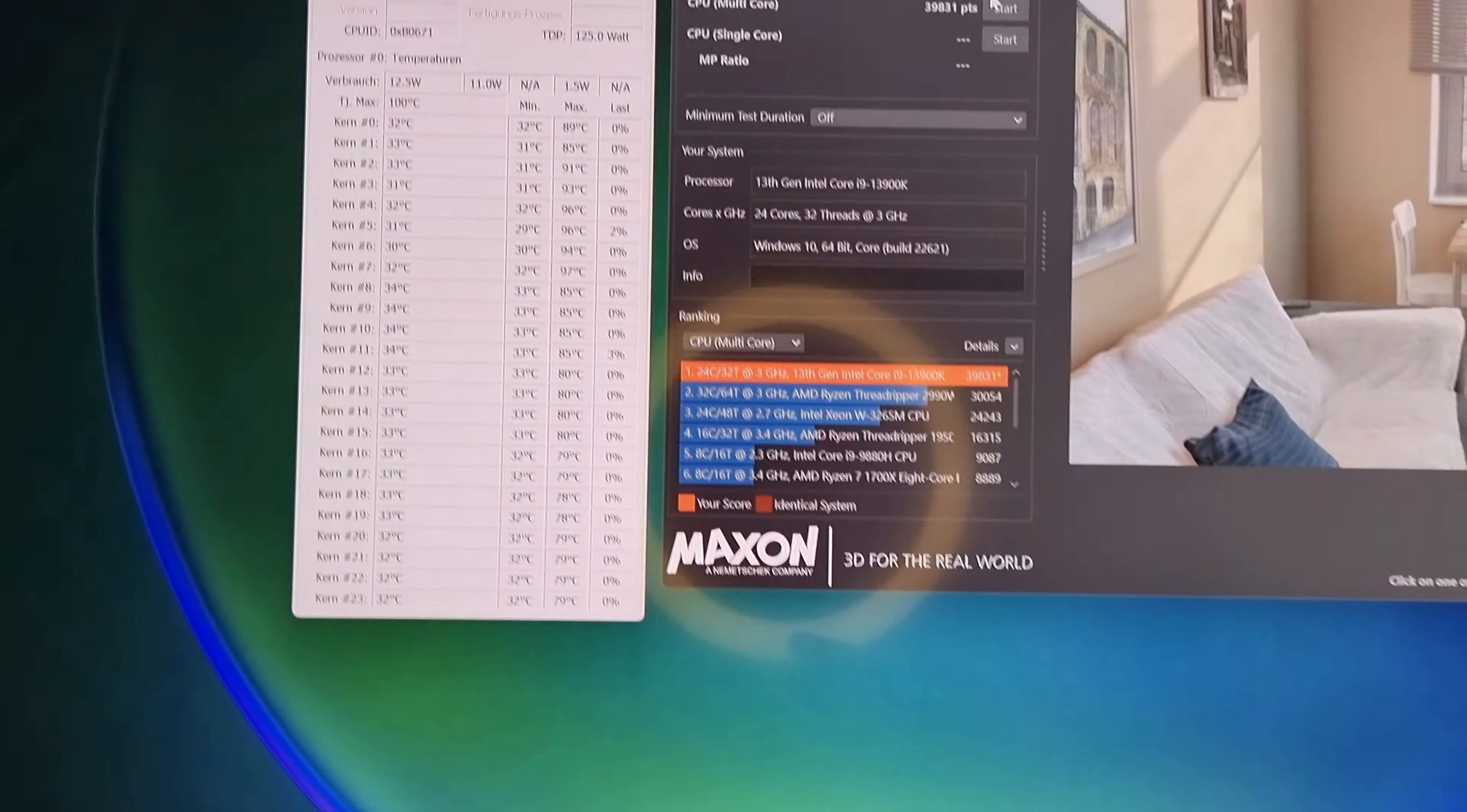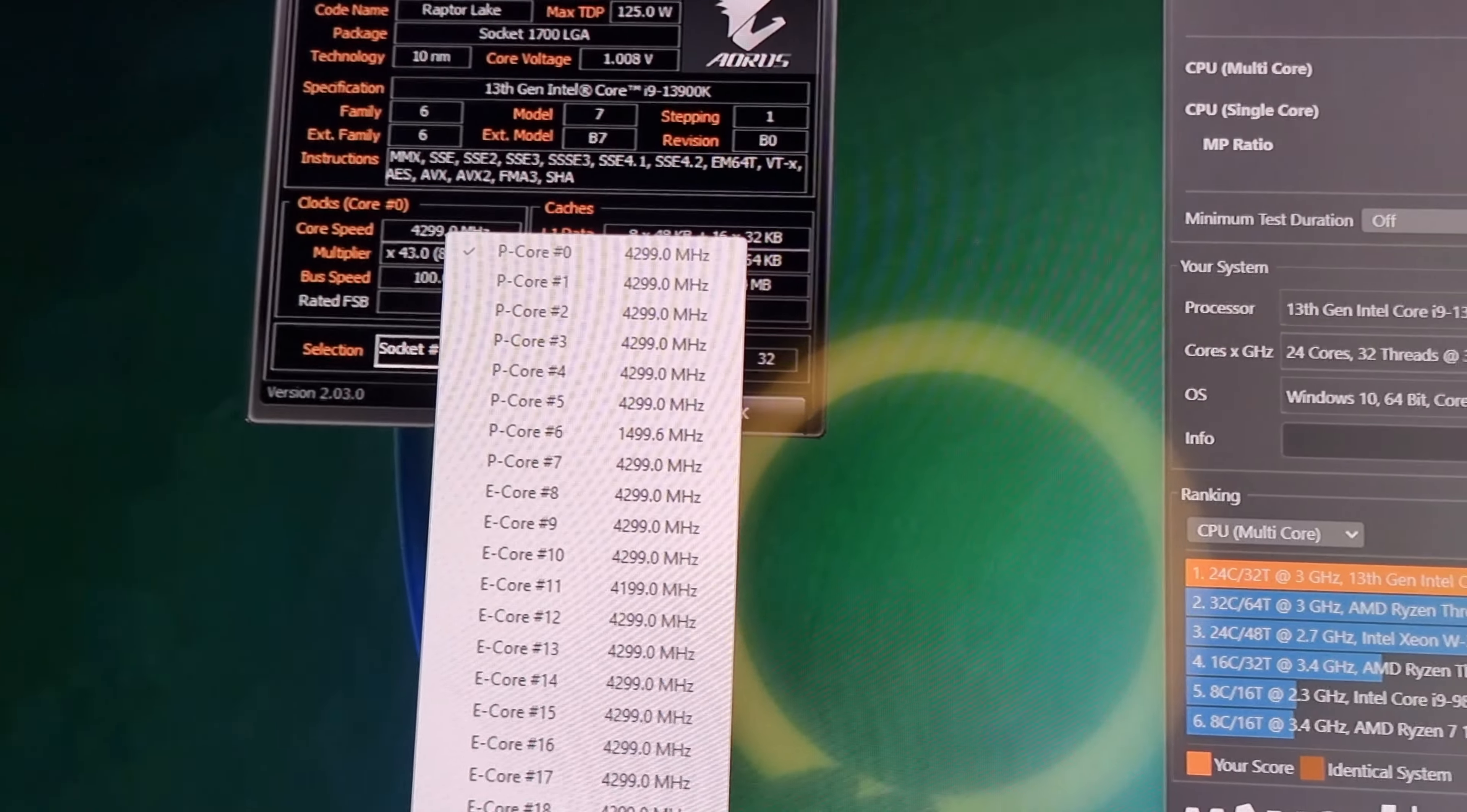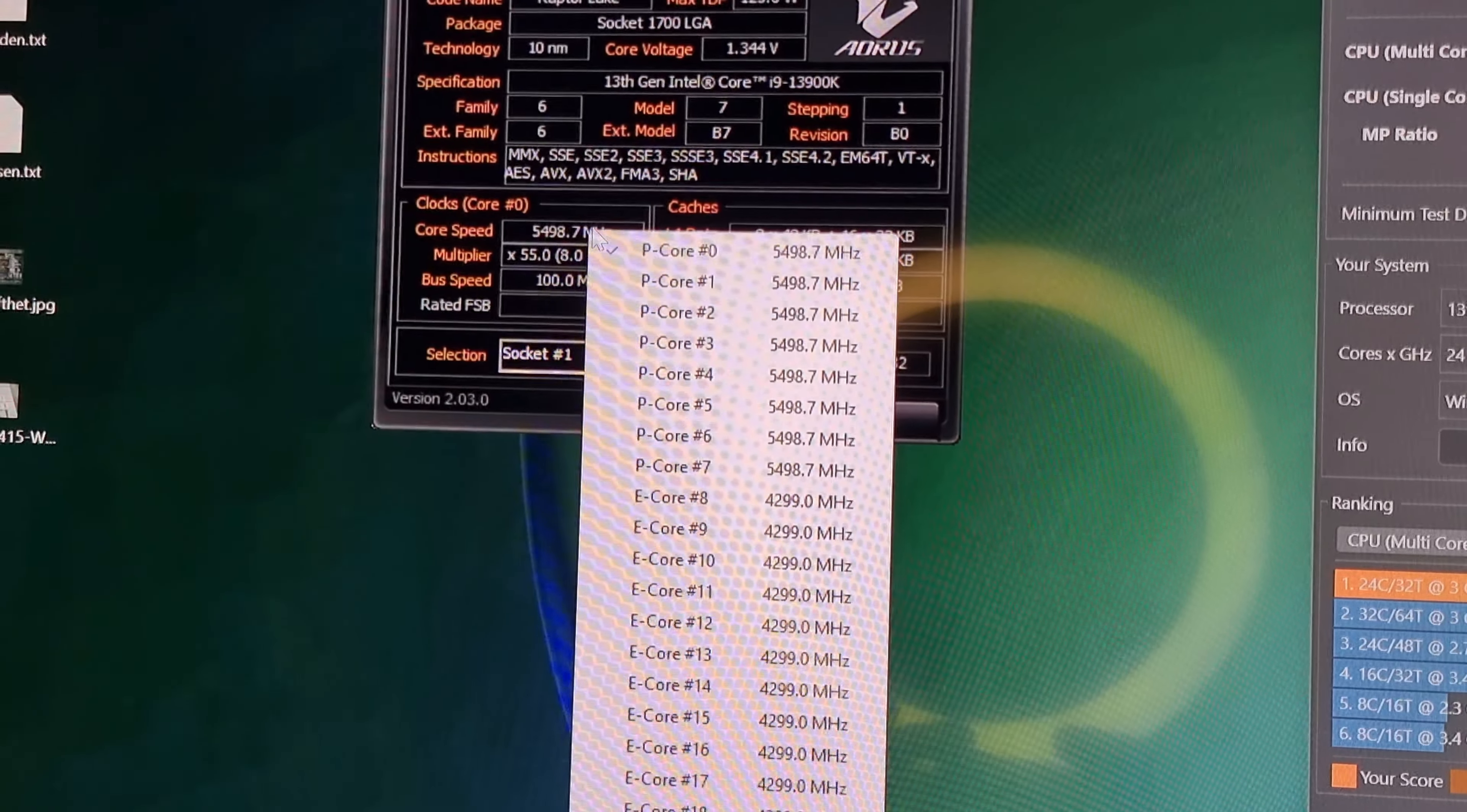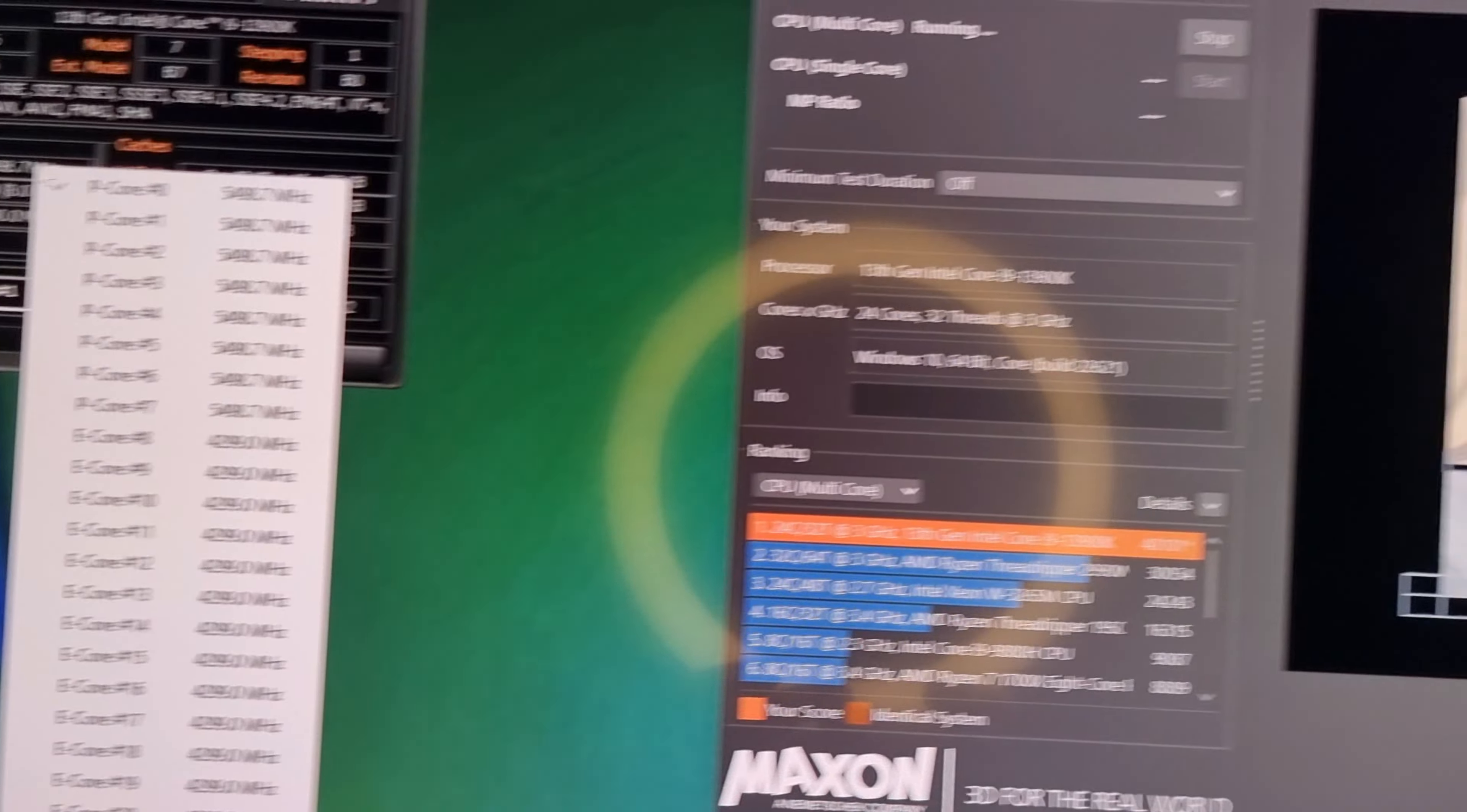So, der Run lief gut, 40.000 sind gefallen. Und da sieht man auch gleich, wenn man ihn wieder anmacht, die P-Cores alle mit 5,5 Gigahertz, die E-Cores mit 4,3. Ich denke, mit individuellen Übertakten holt man dann noch ein bisschen was raus. Das hier war ja einfach nur ein Profil geladen, was vorgefertigt ist, um zu gucken, ob es funktioniert.